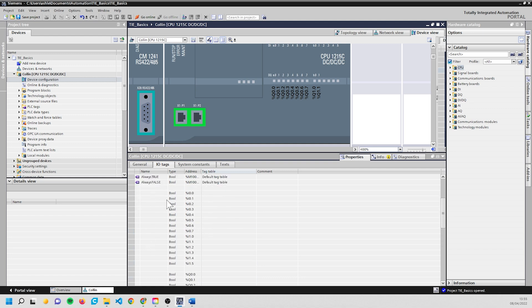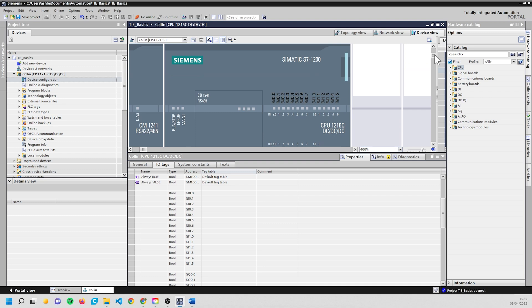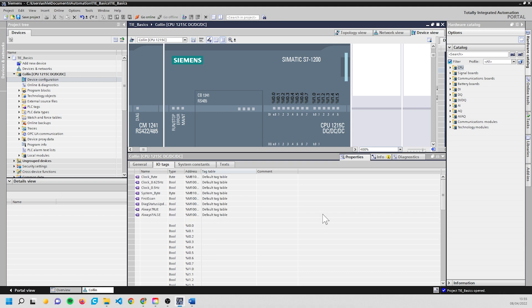We don't have any names given to these. We can address these directly - if I just type in %I0.0 and turn that on, we would actually turn on this output here. But just to make it easier for yourself, it's good practice to name these. Pump one or whatever you want - probably not a good idea if it's not a pump, but you know what am I to say.